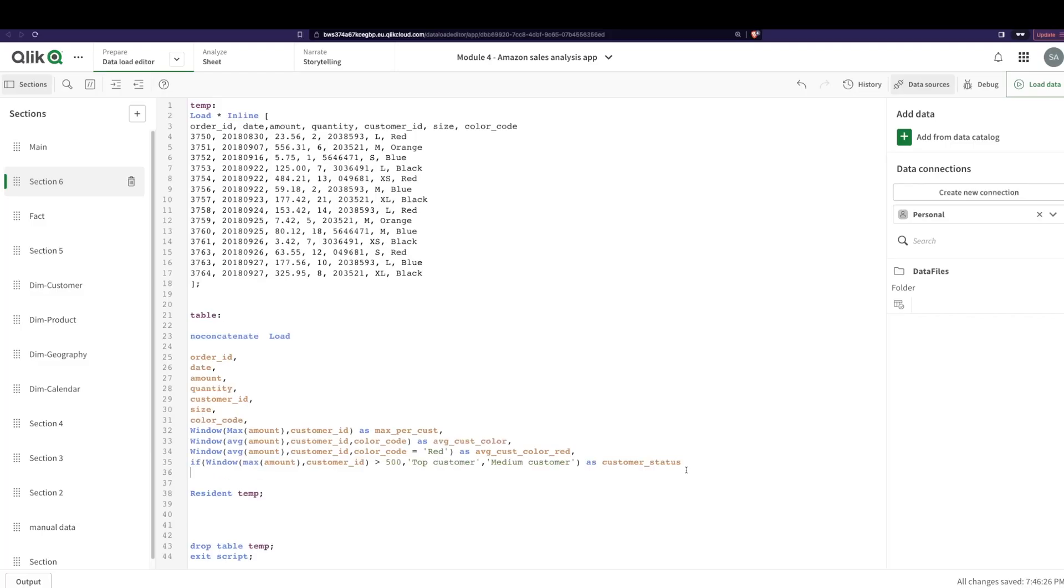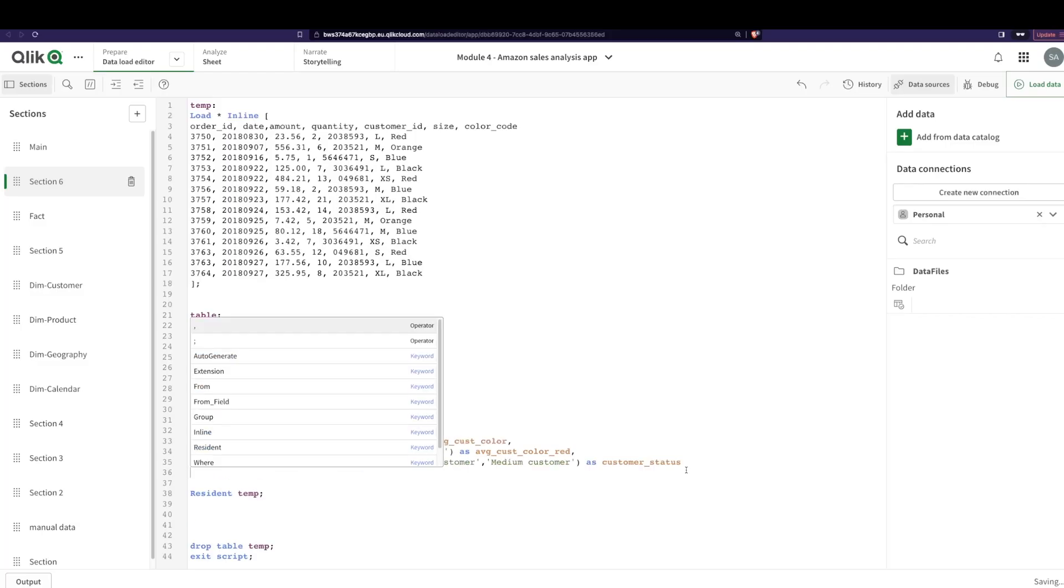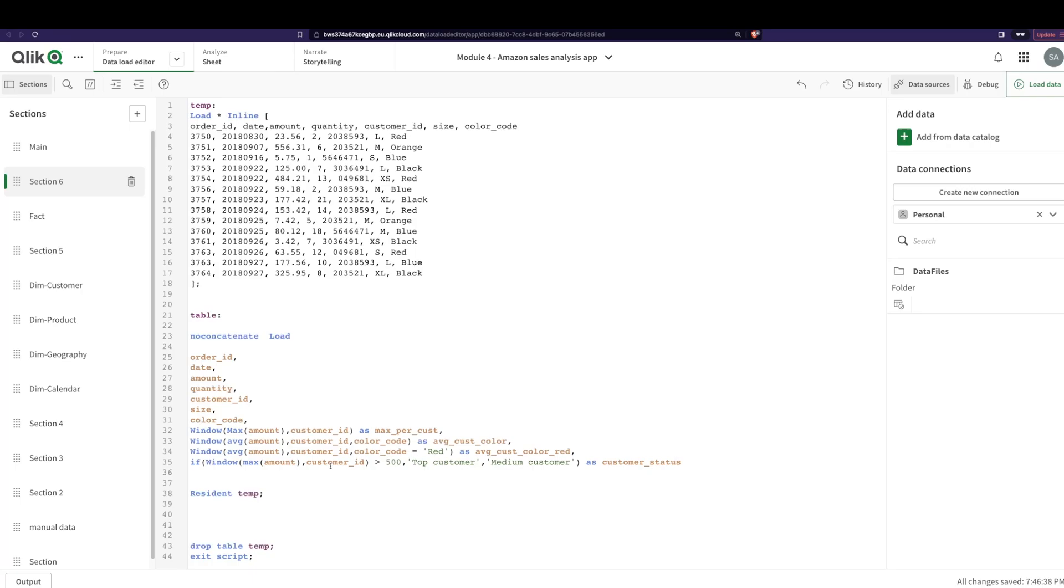So I could say something like, if the max amount per customer—that is, you group by customers—and if the max amount is more than 500, then top customers, otherwise medium. So you could do this here instead of having to do it in the front end with an aggregate and if statement, because that would be way more complicated.